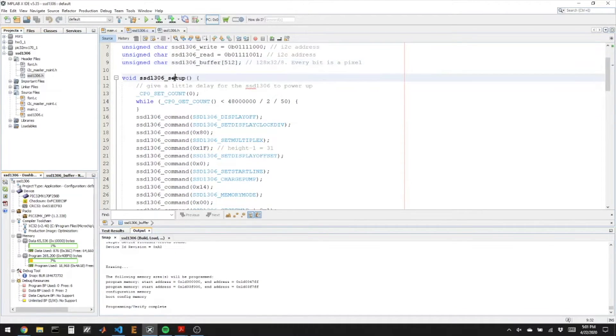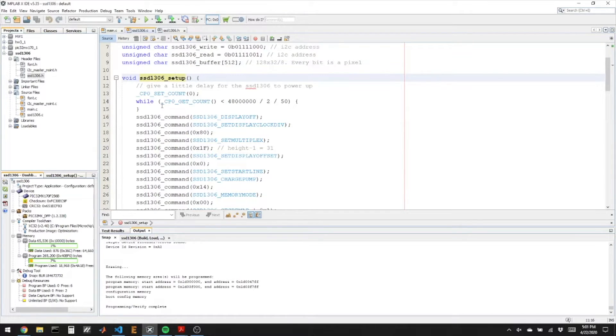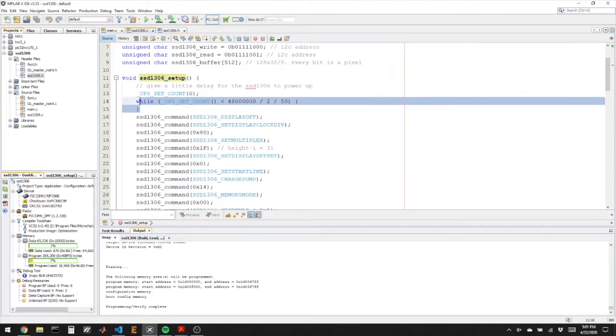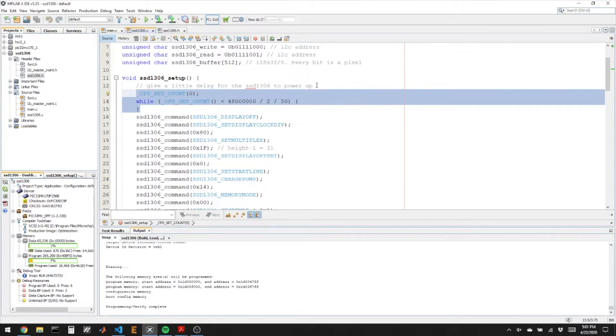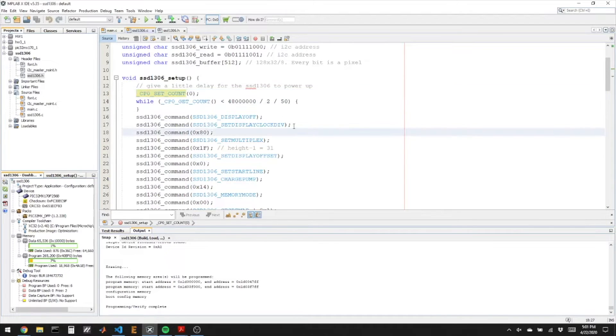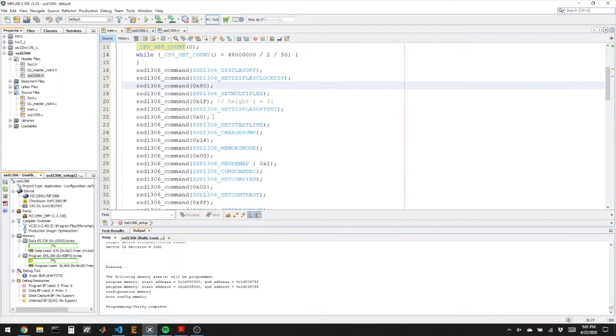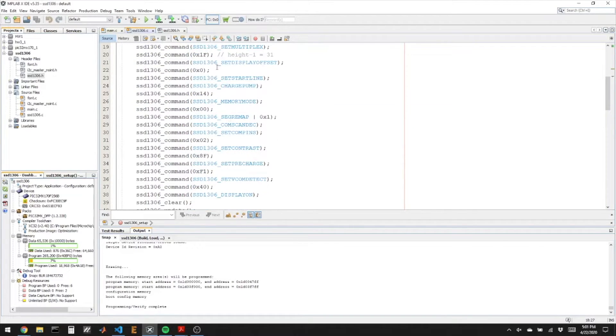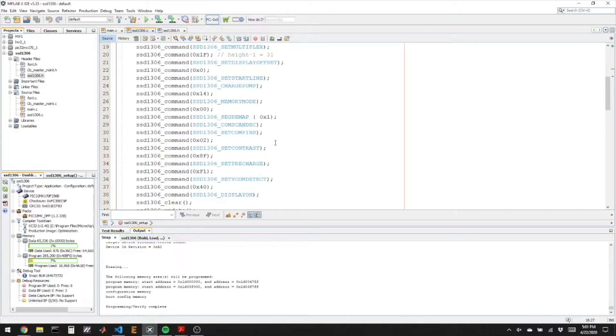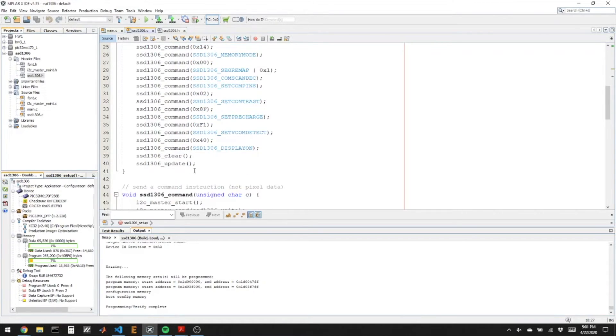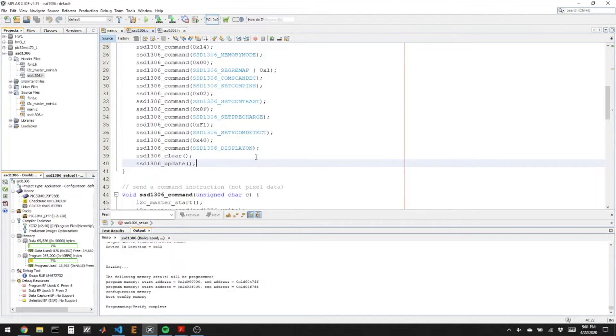So here's the initialization function. I found that when you first power up the board it needs a little time to settle. So I put a small delay in here so that we don't immediately start talking. We give it a little time to settle. And then we call all of these registers and values that kind of turn on the display to get it ready to talk to. And then I clear out my memory and update it so all the pixels are off.